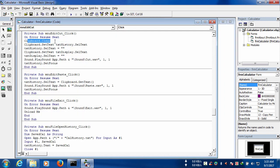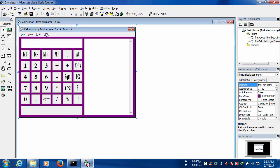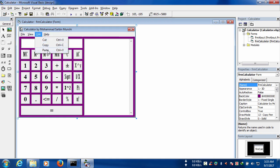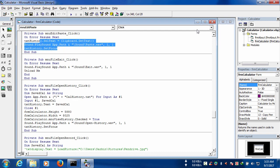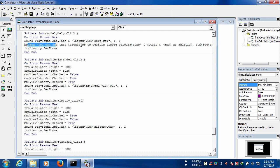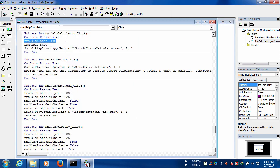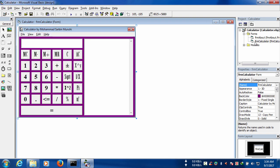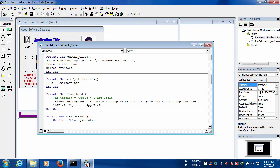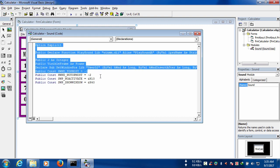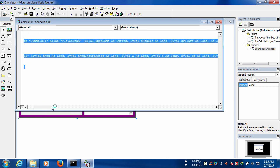For the cut command, we have to use the clipboard command — history text should be cut here. For copy, the same type of clipboard command is used. For paste, clipboard.get_text command should be used. For the help file, we have used a message box comment, but you can use it another way. For showing the programmer, we have to hide the main form and show the About form, and in the About form we have written code to come back to the main form. In the sound module, we have used sound code that is used everywhere in the form.